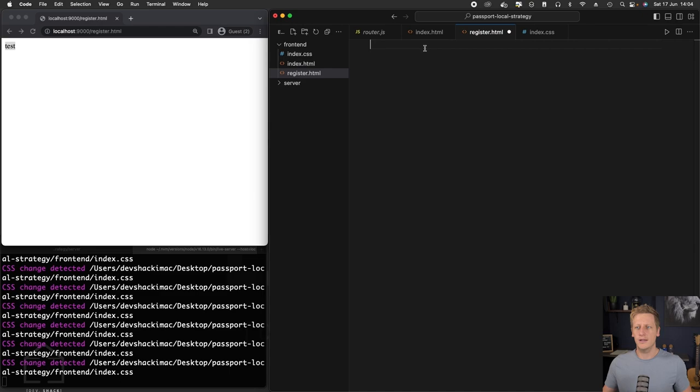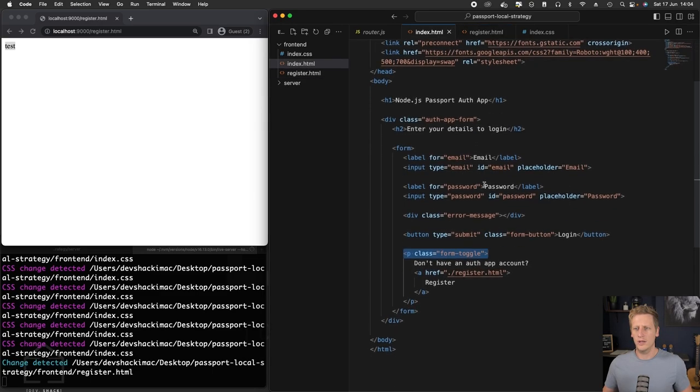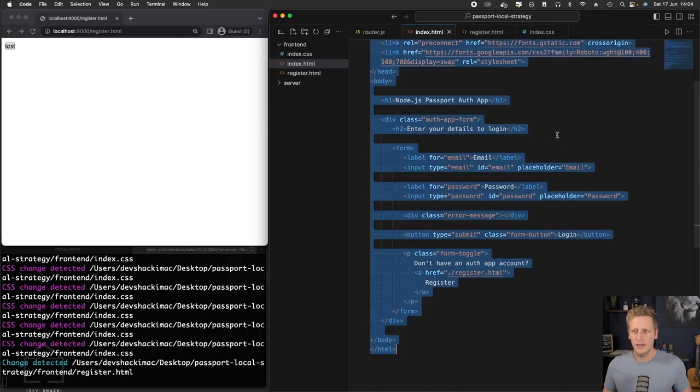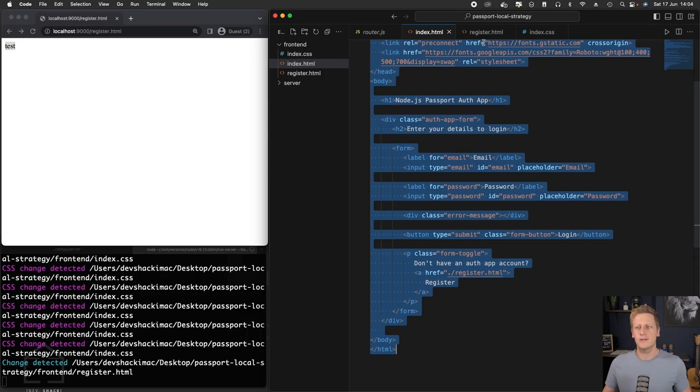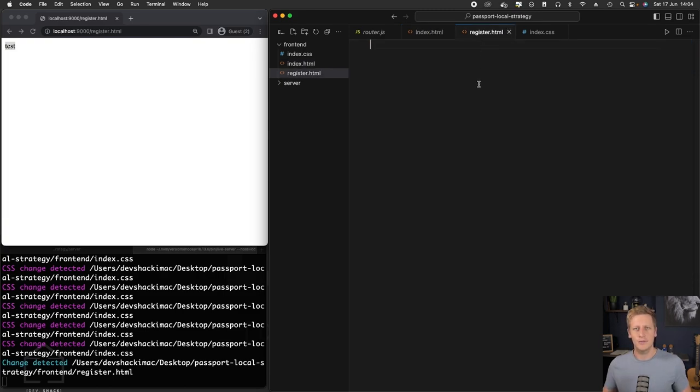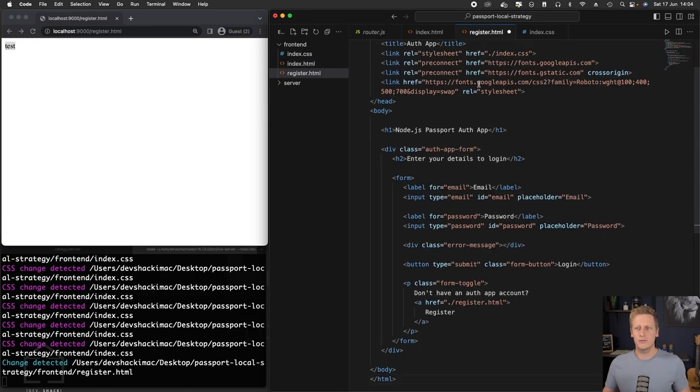So let's get started and start writing out the HTML that we need to get this working. I think the easiest way is to just copy all of our HTML that we've written in our index.html and then paste it into the register.